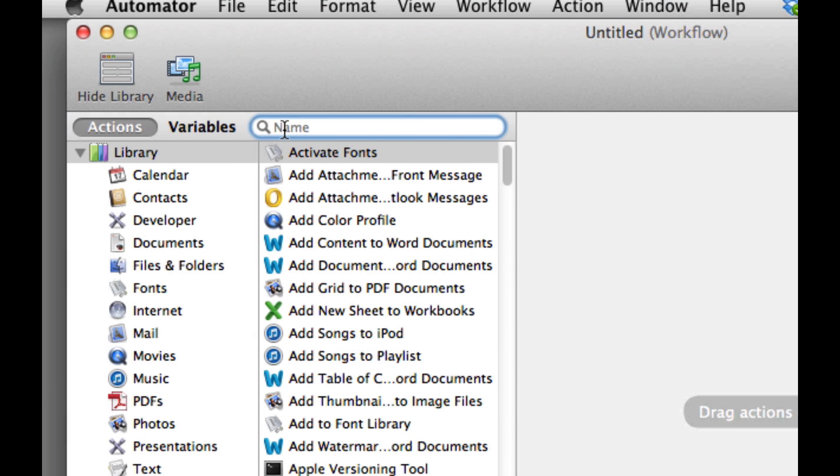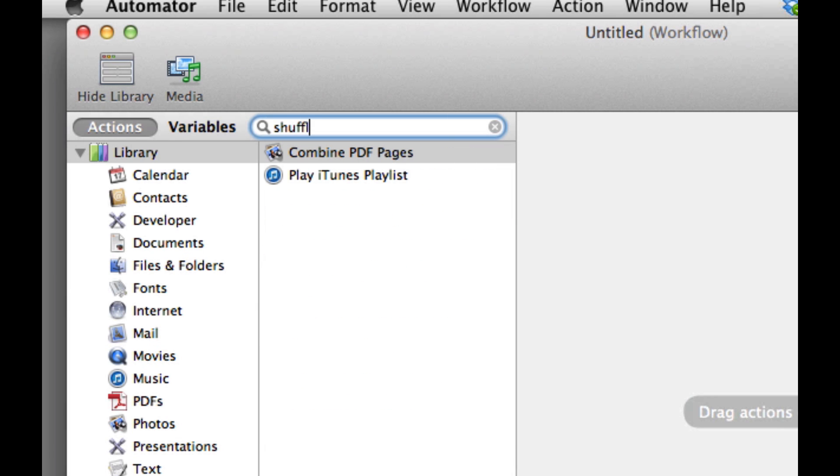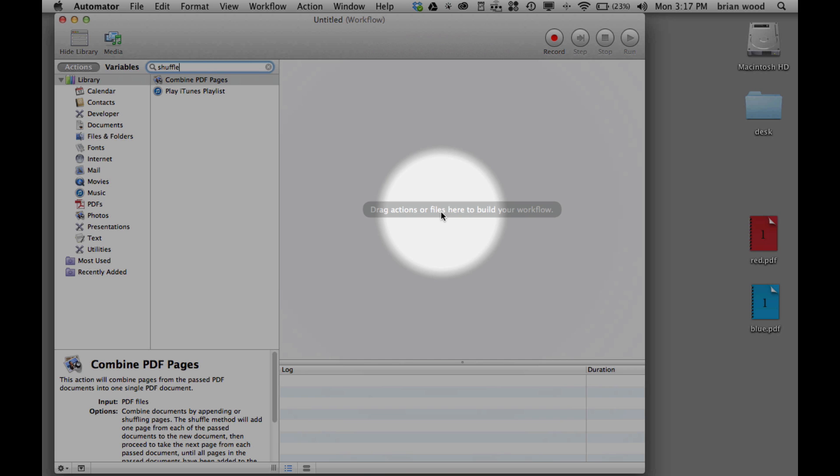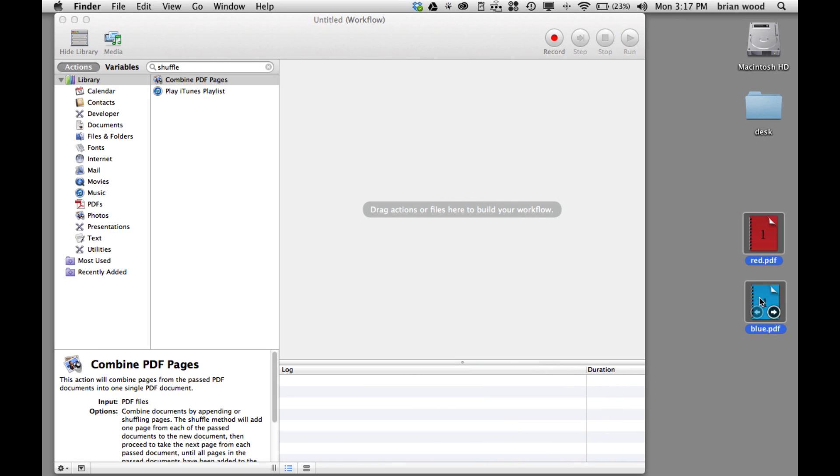You'll see 'Combine PDF Pages'. Now we're going to follow the instructions here. We're going to drag the PDFs that we want to combine in there, so I'll take these two and drag them in. They should list them here.